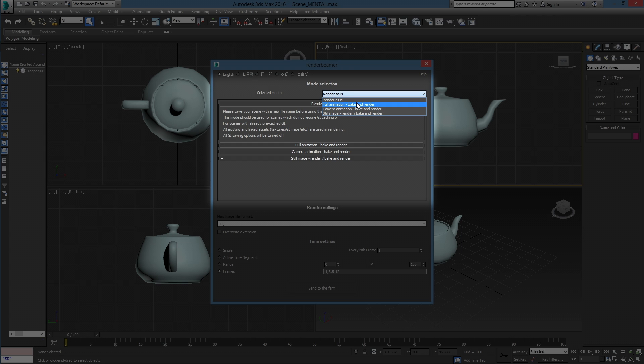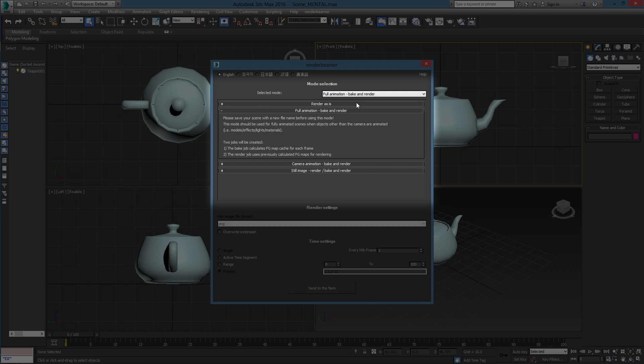Full Animation Mode should be used for full animated scenes, including objects, animations, material changes, lights, or camera movements. With this mode, our plugin creates two scenes. The first scene is the GI caching scene. The second is for the rendering. The rendering scene is using pre-cached GI maps created from the first job.